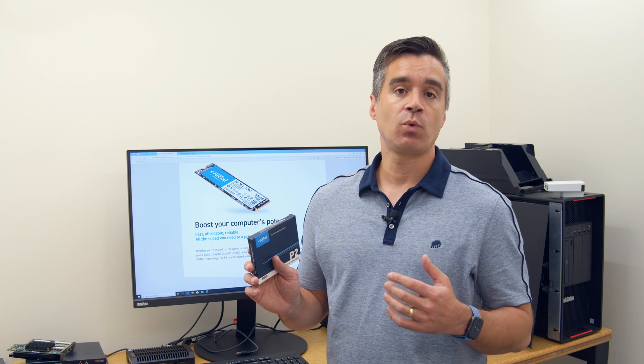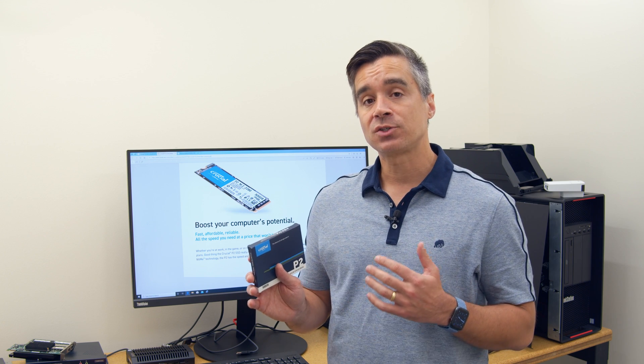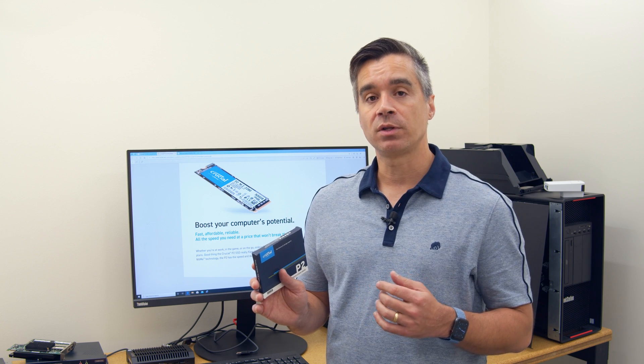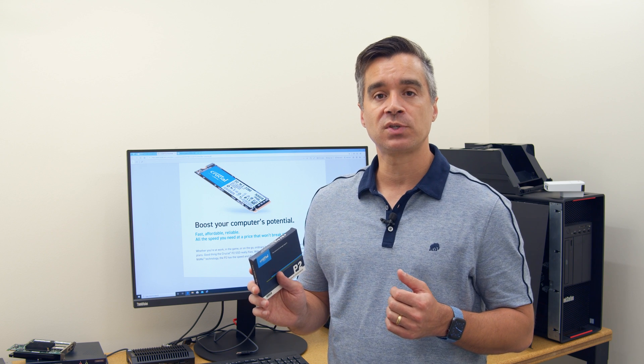And so what that means in terms of this drive is it's going to offer read profile up to 2,300 megabytes per second, but on the writes, it's actually slower than what the P1 delivered. The P1 quoted up to 1,700 megabytes per second. I believe this guy's clocking in at 1,150.